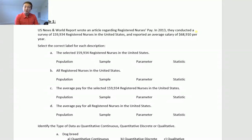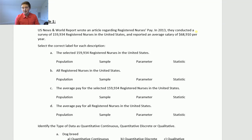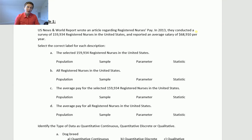In this video, I'm going to go through a few examples relating to Modules 1 and 2 to try to help you prepare for Exam 1. So before I get to those questions, let me just mention a few things about Exam 1.